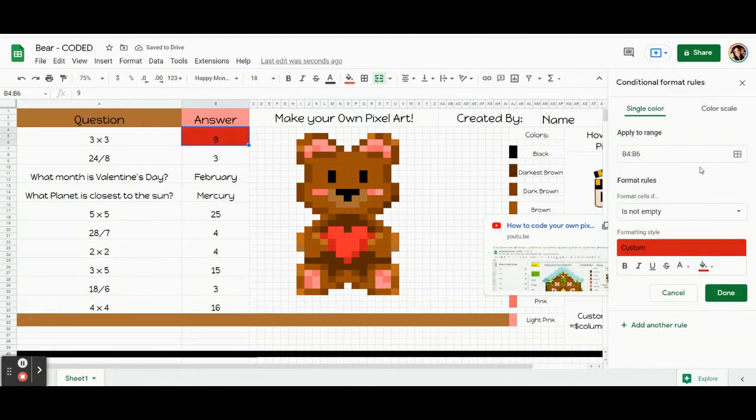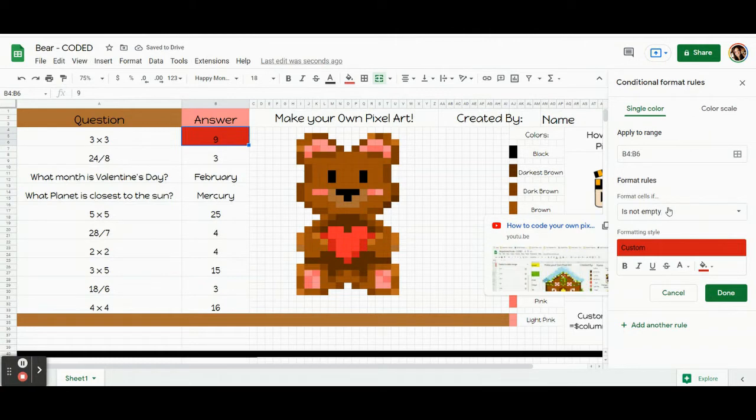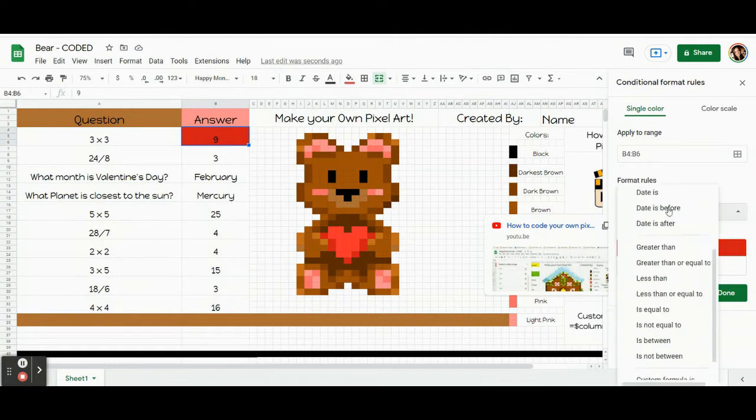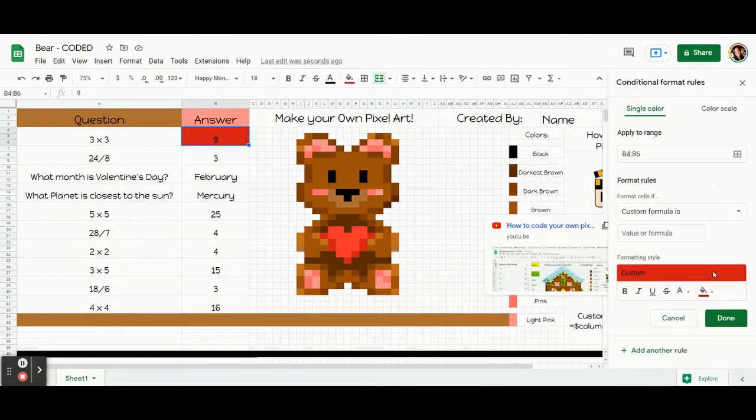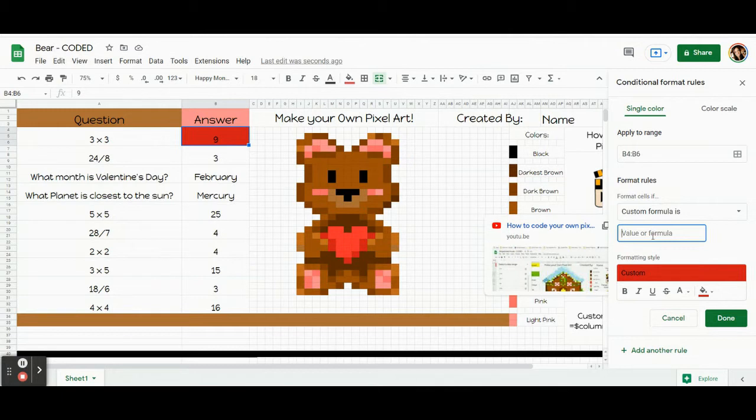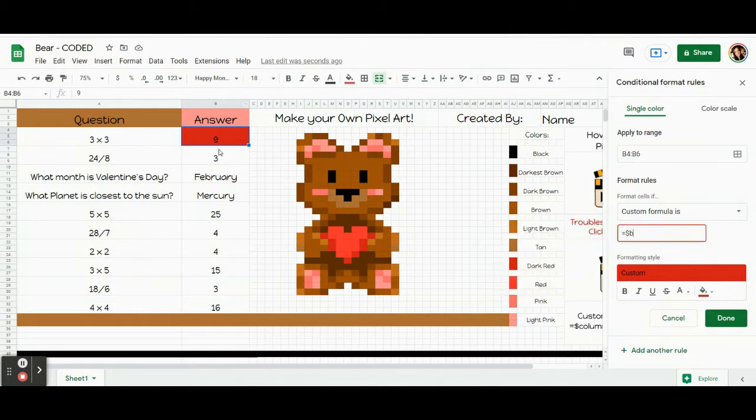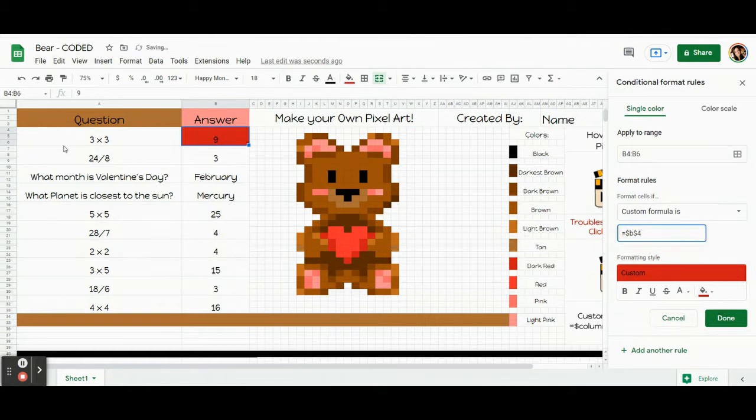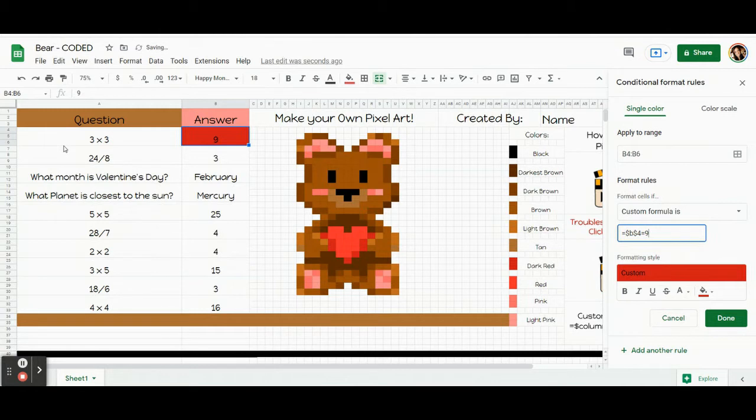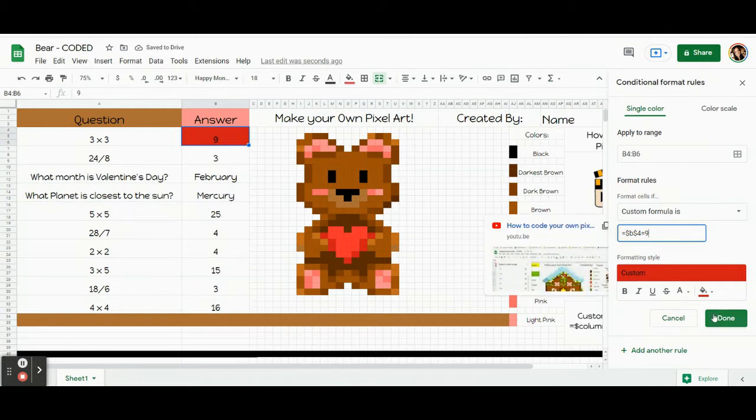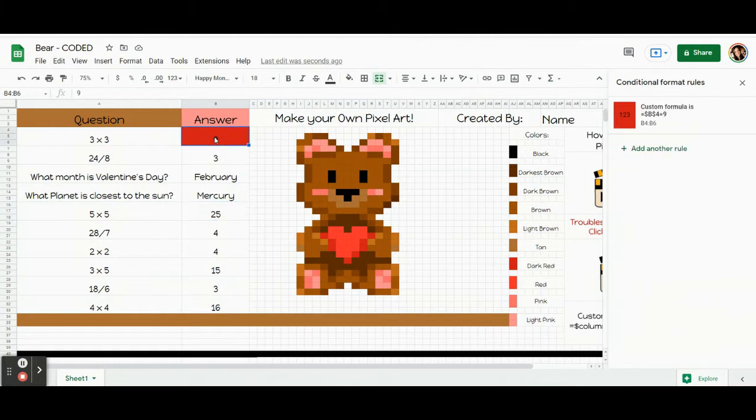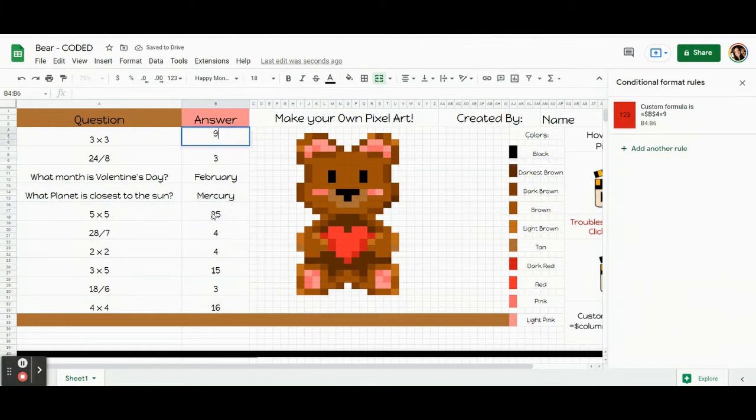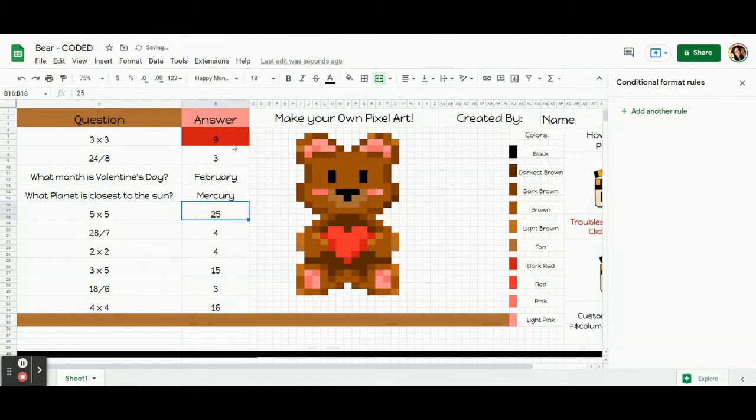Now I'm going to write my code. Click on this. Come all the way down. Pick the last option. It's custom formula is. Underneath that there's a box. That's where we're going to write our code. Equals dollar sign B. Because that's the column this box is in. Dollar sign 4. That's the row. Equals 9. That's the answer to my question. Now keep this window open, but I'm going to close it just to show you real quick. This code is technically finished. I said if there's a 9 in the box, turn it red. If there's not a 9, don't turn it red.